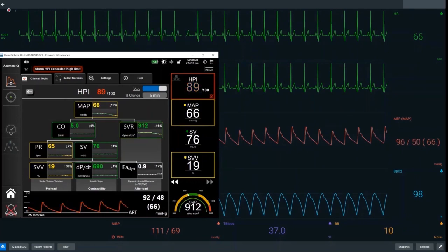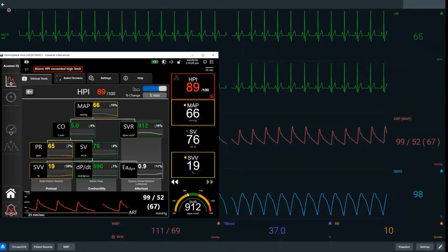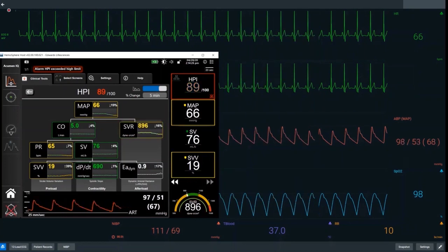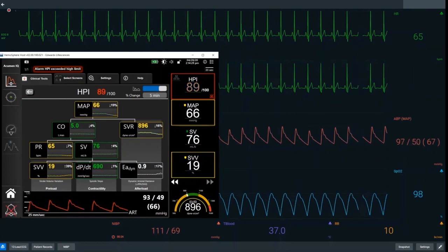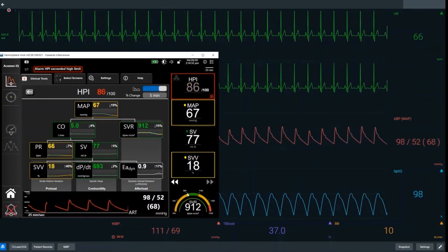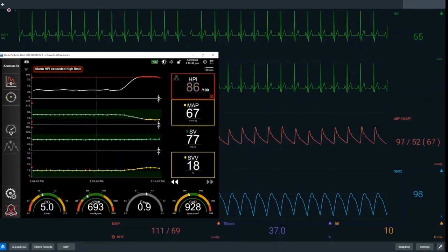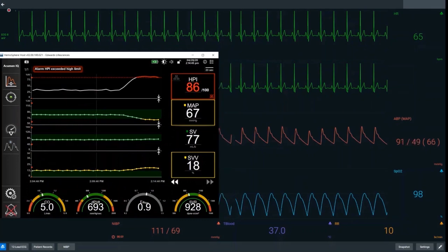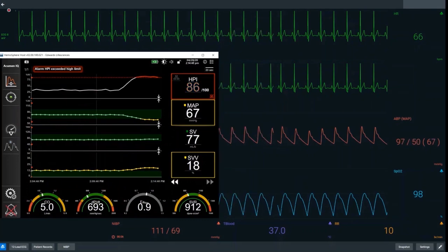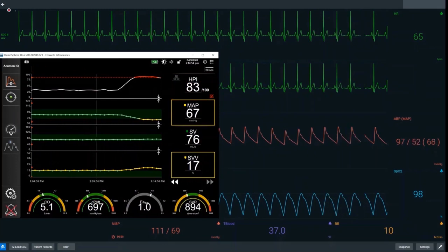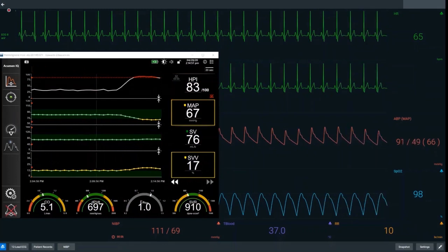It's also important to note that dP/dT, the surrogate for contractility, has not changed over the last five minutes. The deranged physiology we're seeing is a raised SVV; however, because EADYN is low, giving fluid will increase flow but will not increase blood pressure. We can see that SVR is also starting to decrease, currently down by 15% over the last five minutes.